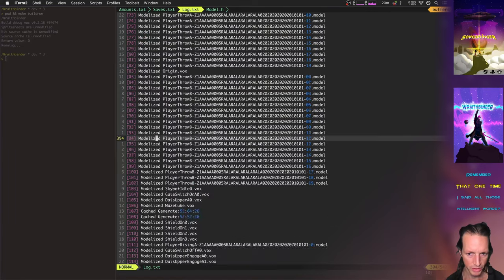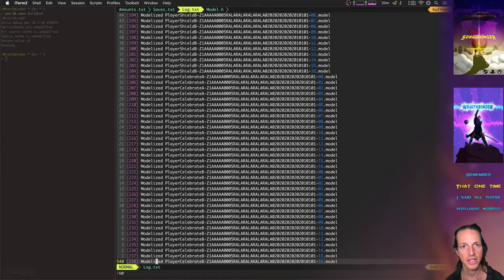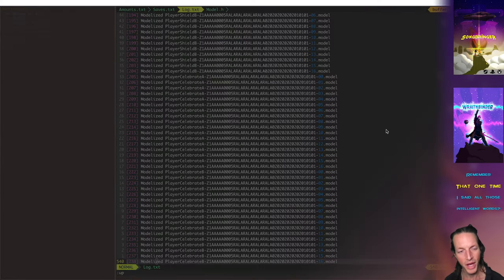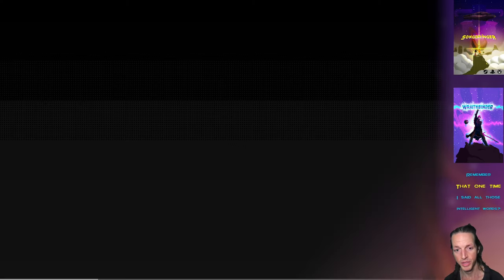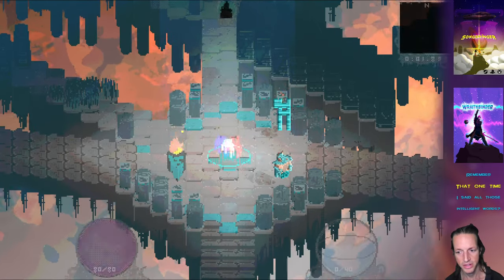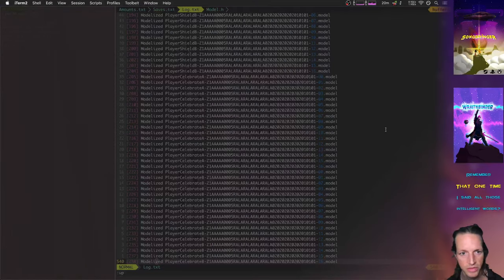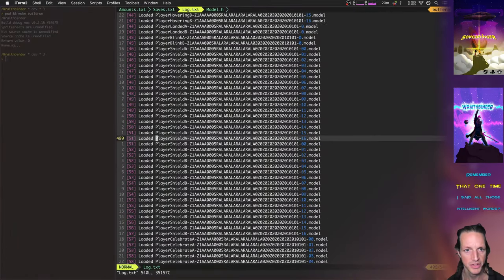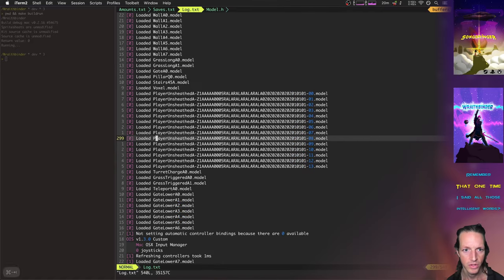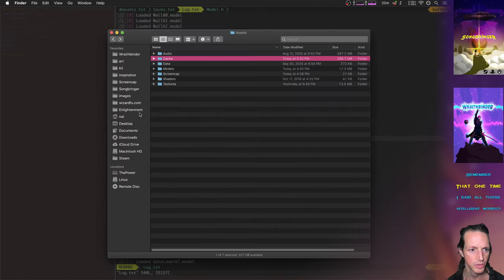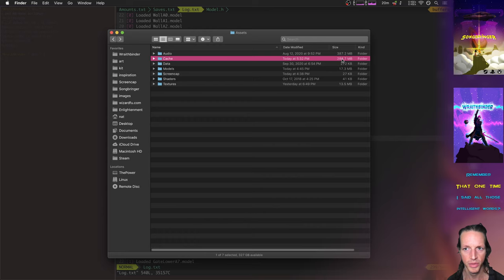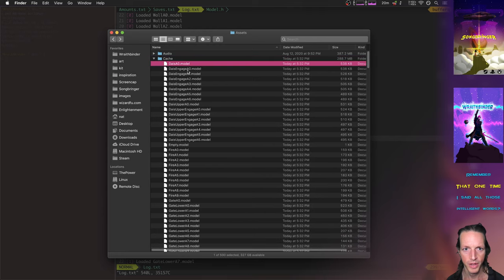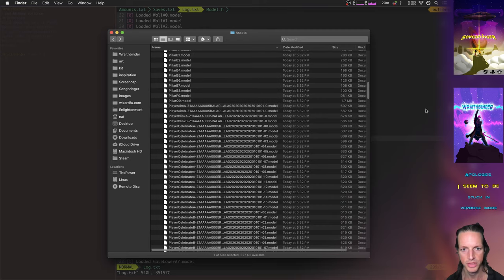So we can actually run this again and what we'll see is that this time it won't modelize, it will just load everything from the cache because it already has it in the cache. So here we are, boom, now it just says loaded. And we can see in the cache too we could have seen this the other time, but we're at 300 megs in the cache right now. So boom, we've got, you know, all these models it just cached up and was able to use.